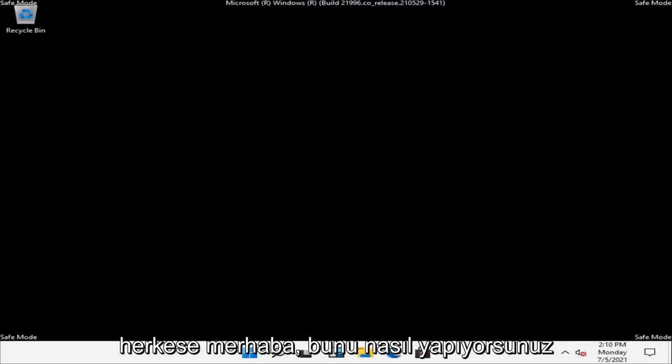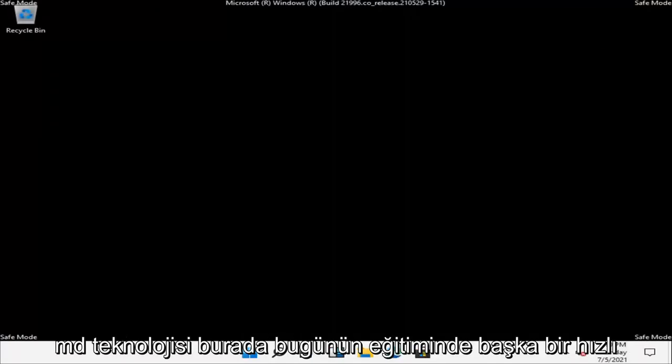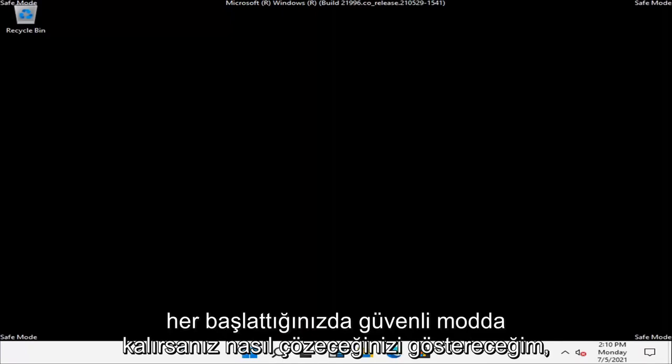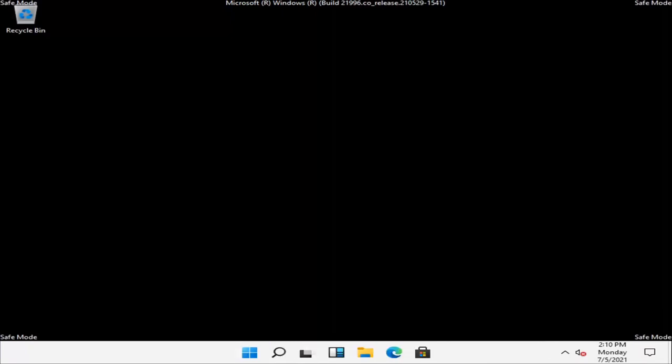Hello everyone, how are you doing? This is MD Tech here with another quick tutorial. In today's tutorial, I'm going to show you guys how to resolve if every time you boot up Windows you end up in safe mode.